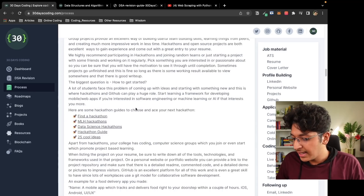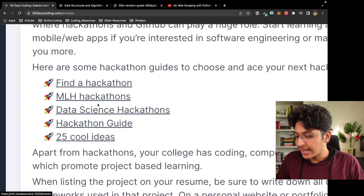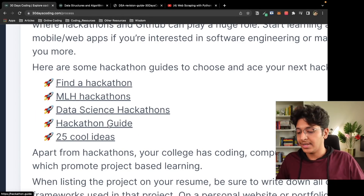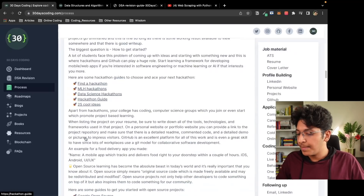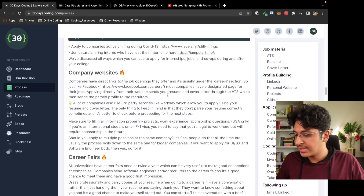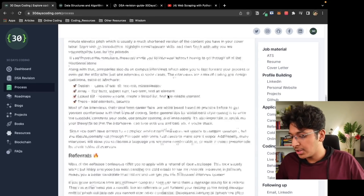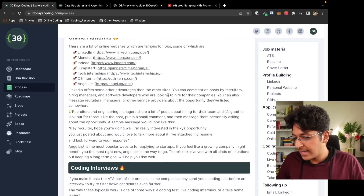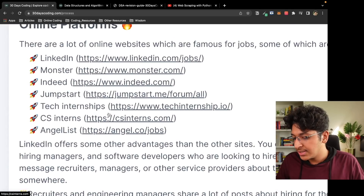For example, projects — how do you find different hackathons? MLH hackathon, data science hackathon, how do you win in a hackathon, a complete hackathon guide, and some great project ideas you can take up. All of this is explained in the Process tab. You'll also learn about career fairs, company websites, referrals, cold emailing, and online platforms where you can find jobs.